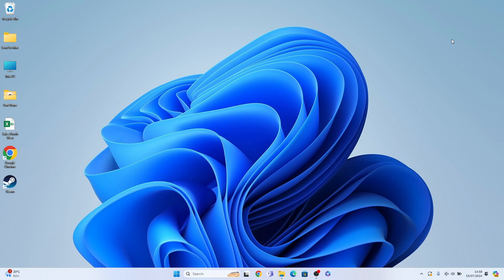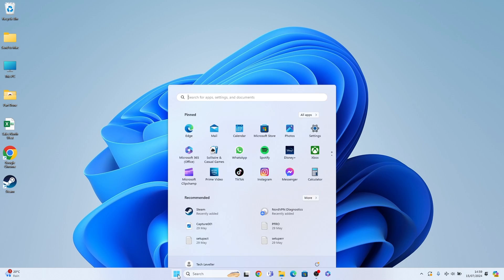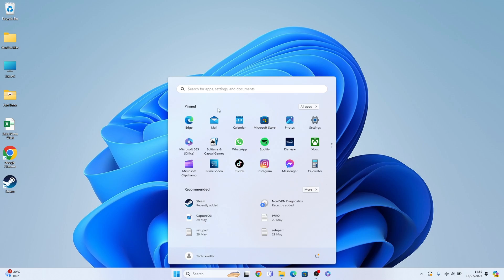Welcome to Tech Leveler. I'm Lee and in this super quick video I'm going to show you how to install TikTok on Windows 11. The easiest way to do this is to come to your start menu and go to the pinned section where hopefully your Microsoft Store will be.